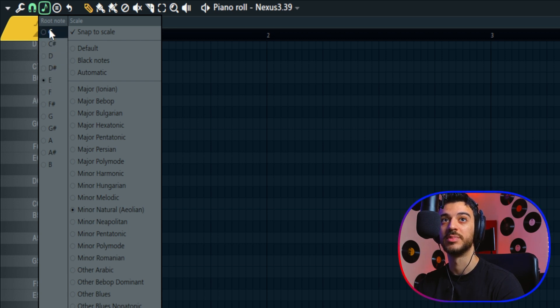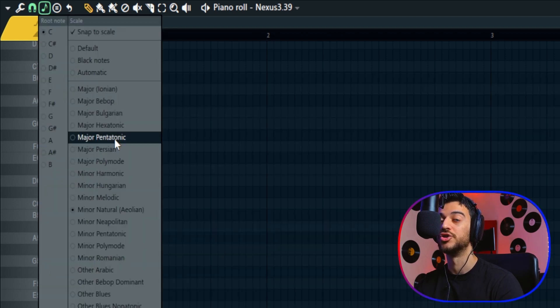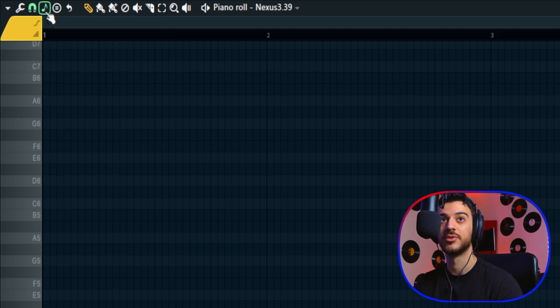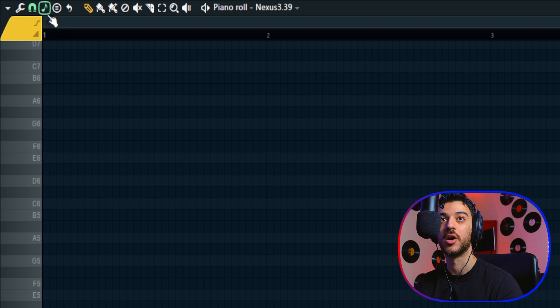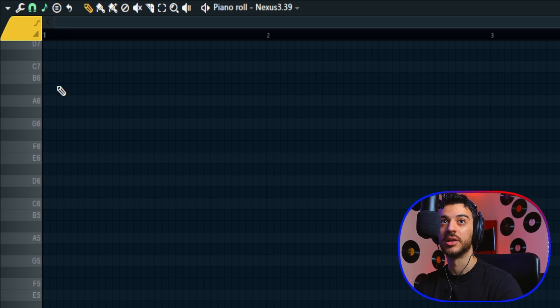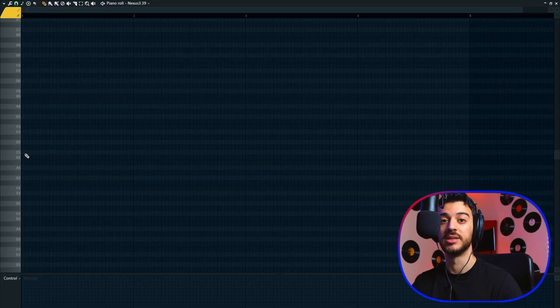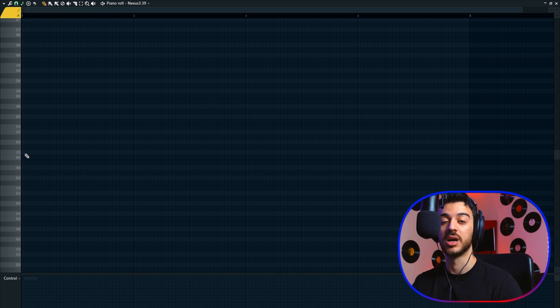You can right-click on it, choose your root note—let's pick C—then you choose your scale, let's say major pentatonic. If this icon is green, snap to scale is turned on. If it's not, it's off. You can left-click on it to turn it on and off.